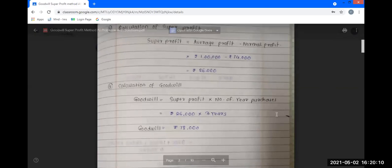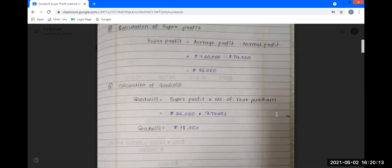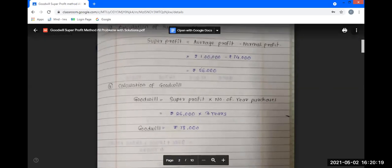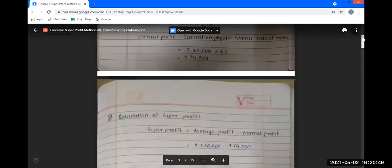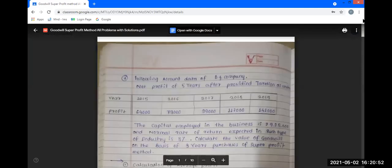Calculation of goodwill: goodwill is equal to super profit multiplied by number of years purchase. Super profit is $17,000 and the number of years purchase is 3 years, giving goodwill of $51,000. The first problem is solved in 4 steps: average profit, normal profit, super profit, and goodwill calculation.